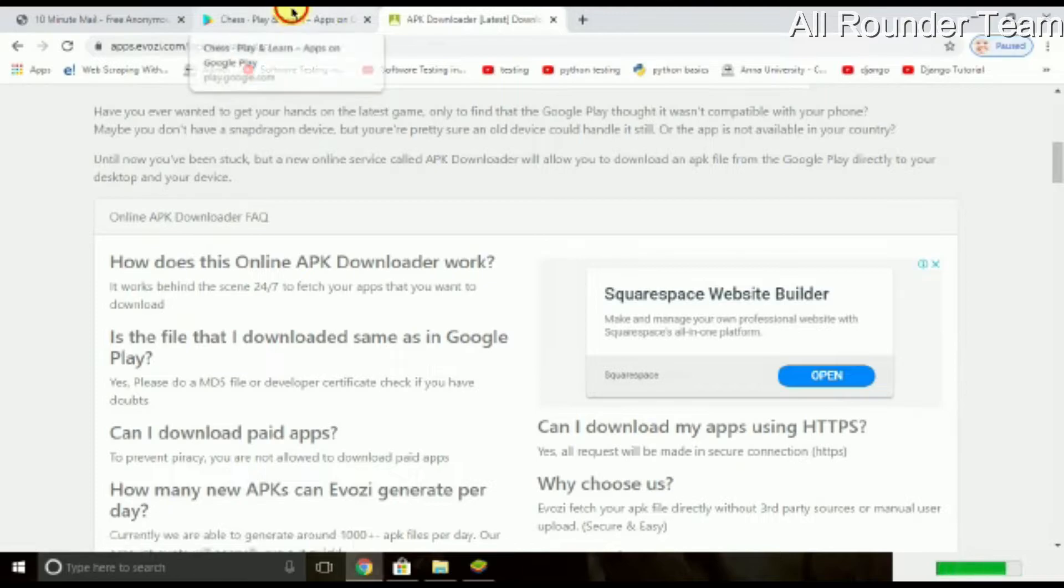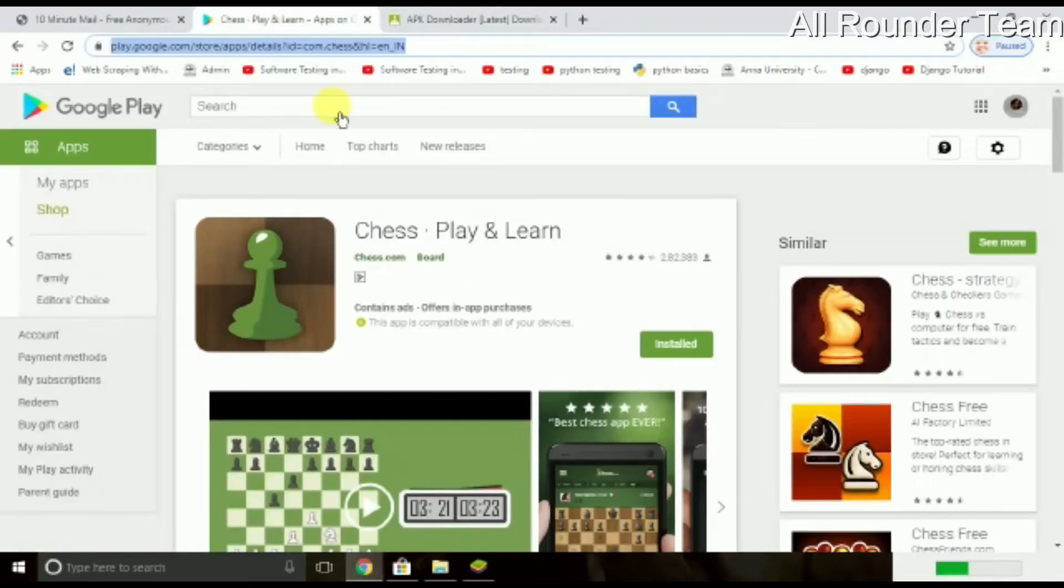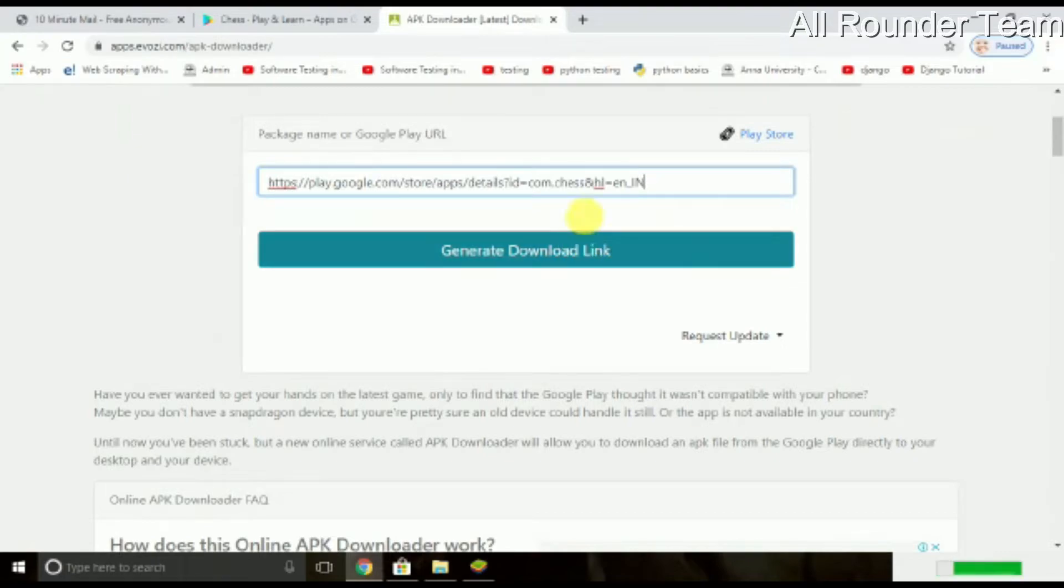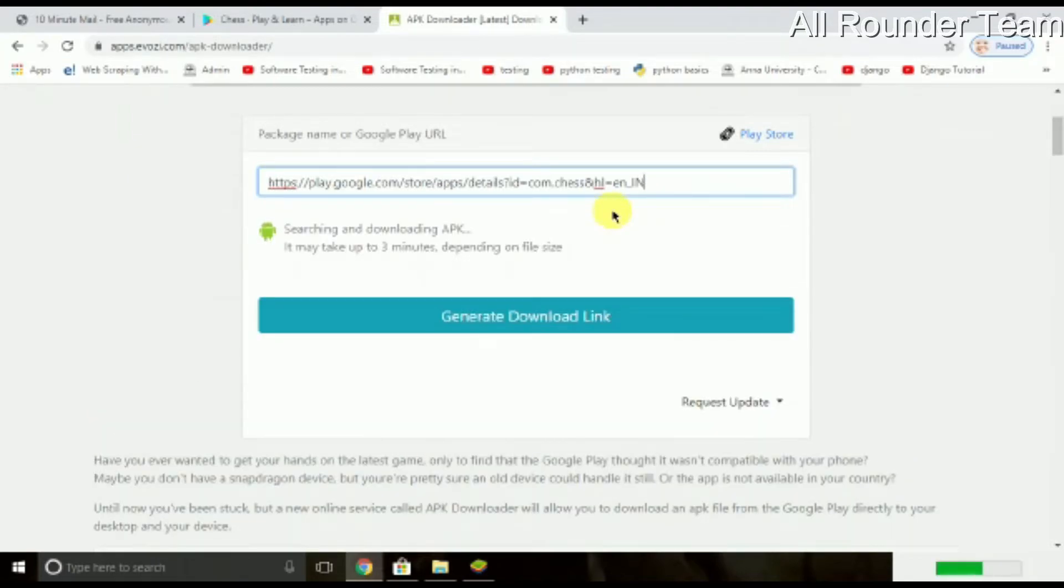I will show you a chess game. I will copy this link and paste the link to the website and download it.